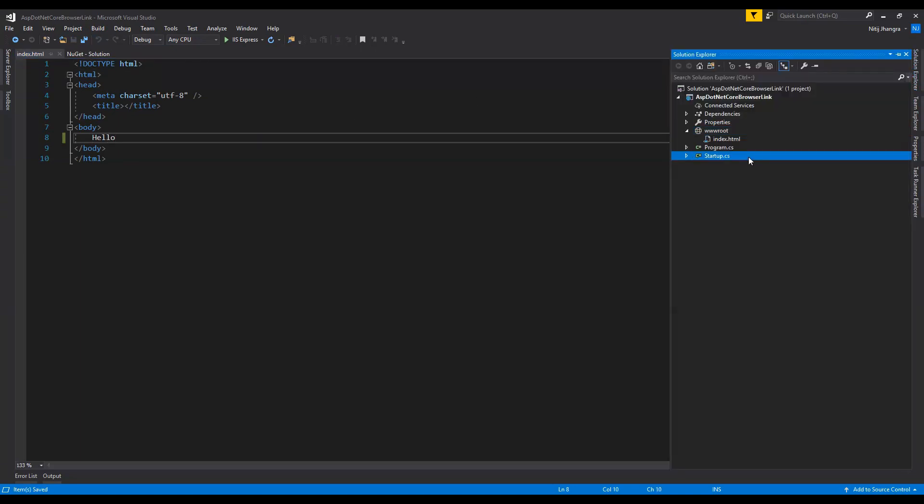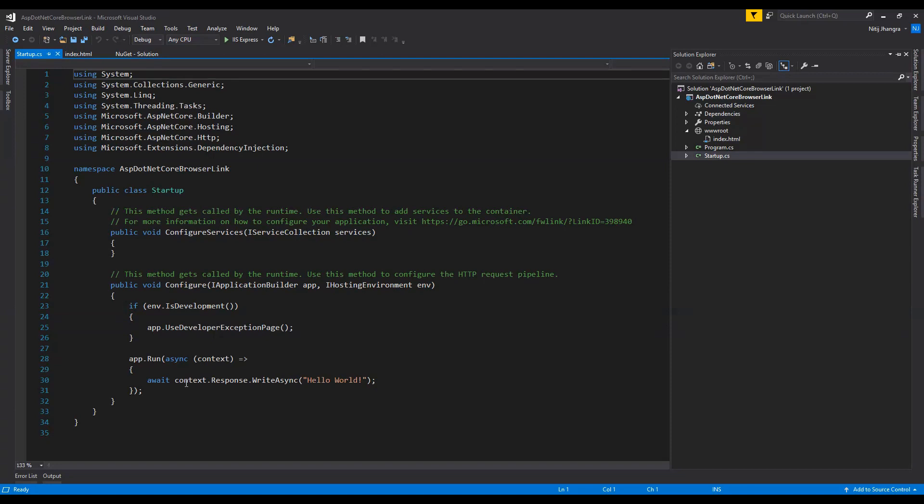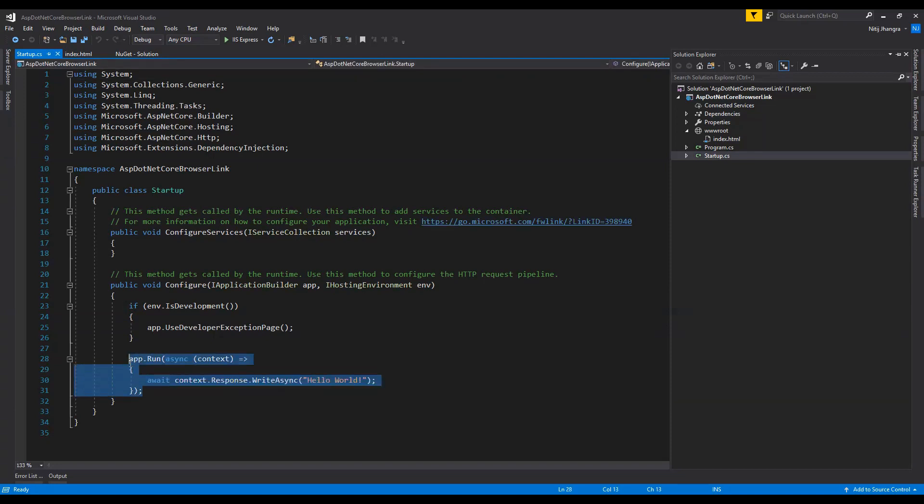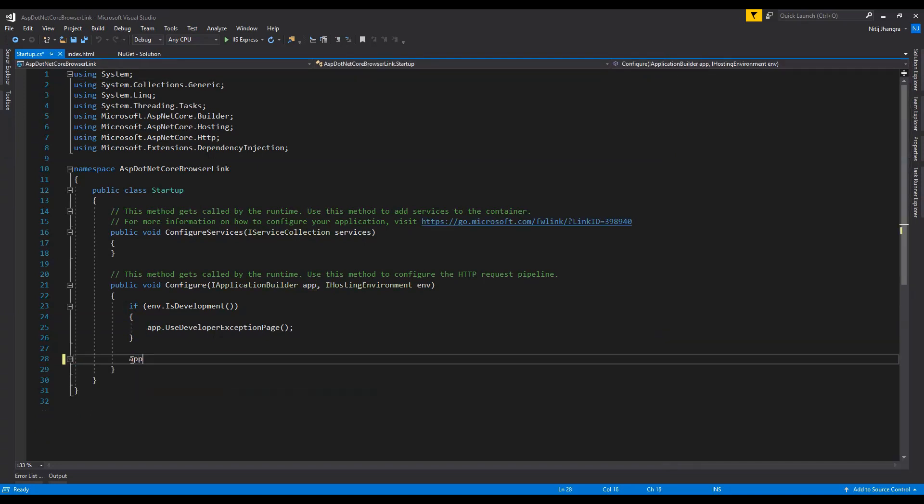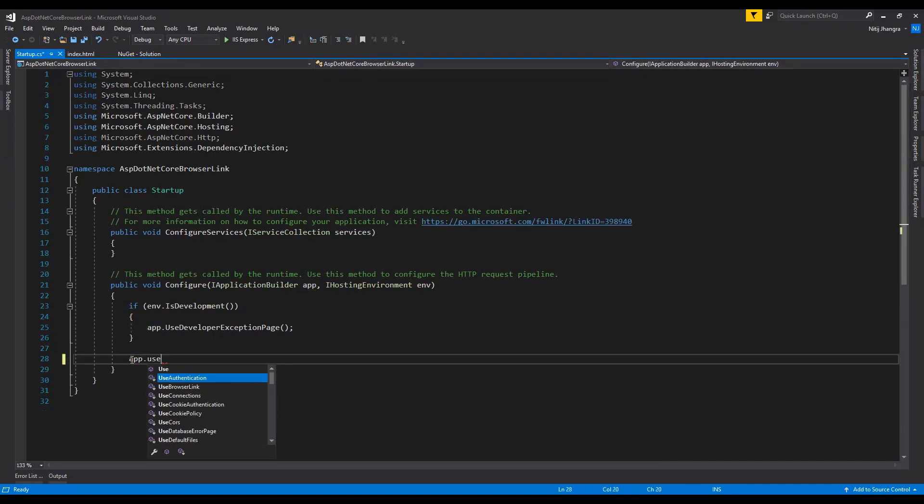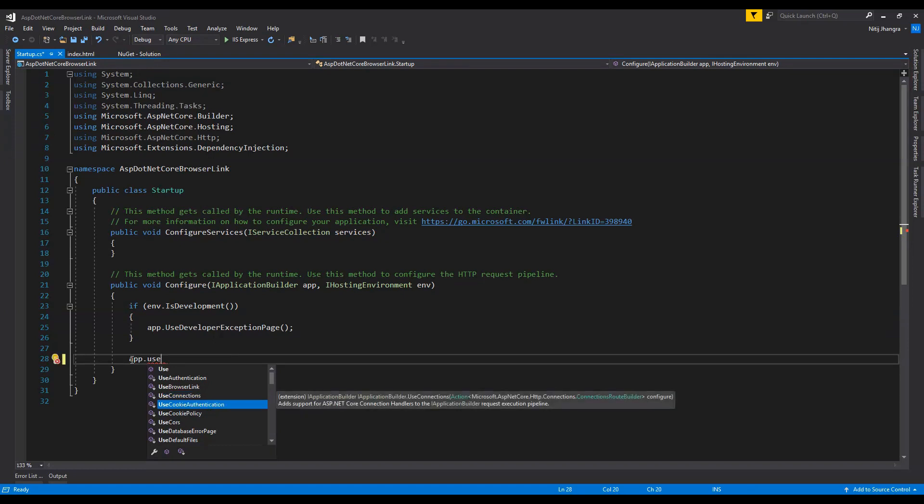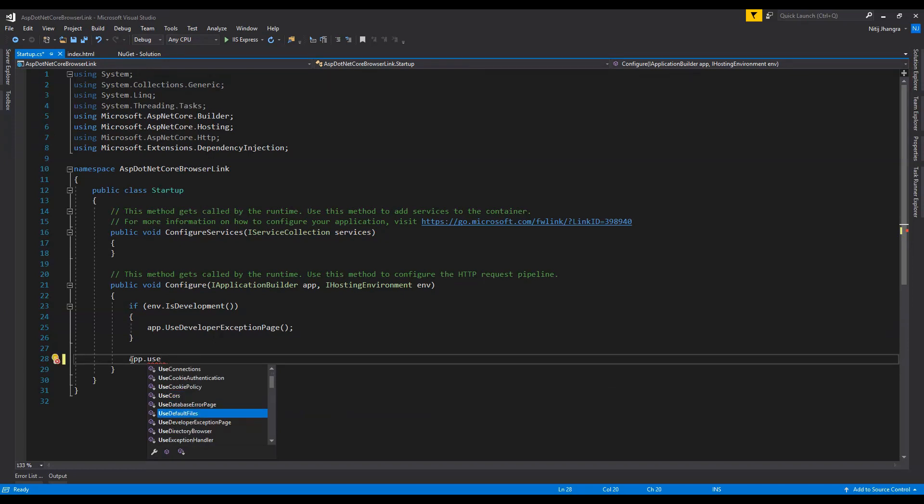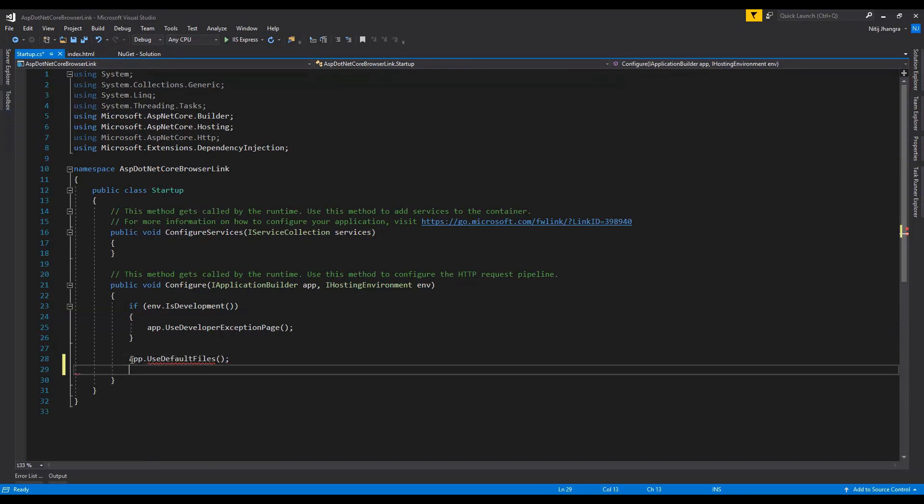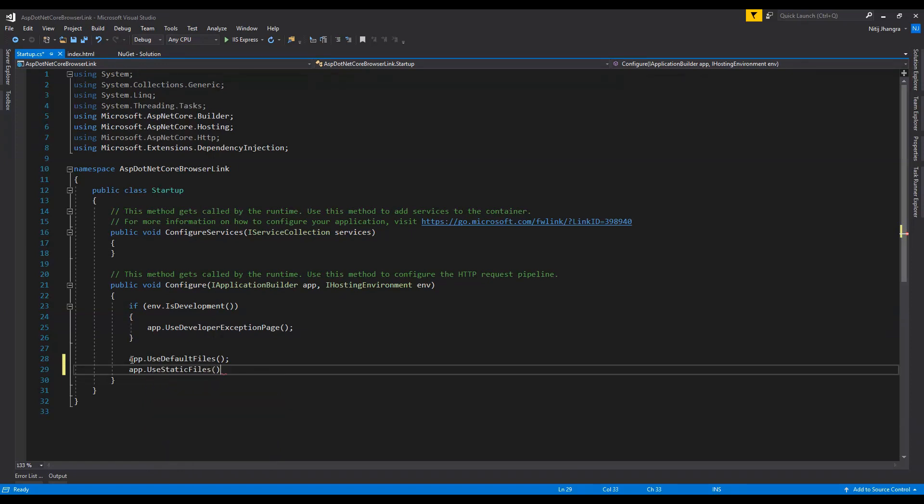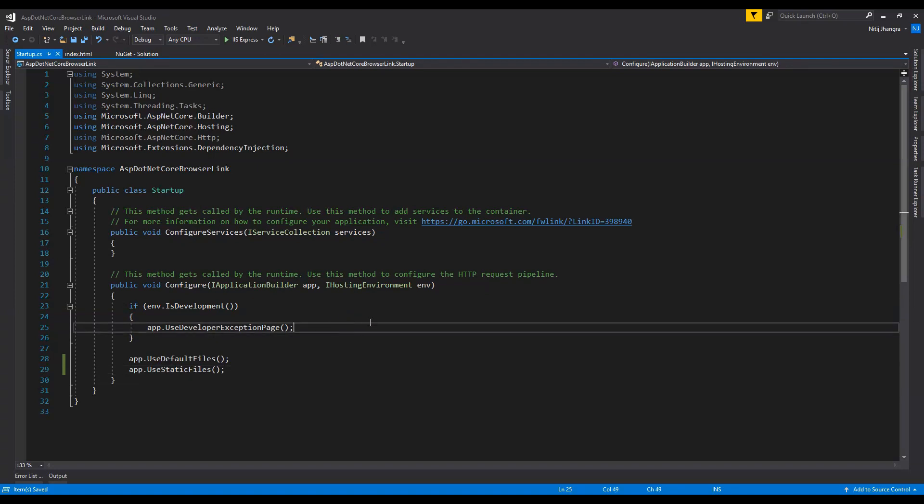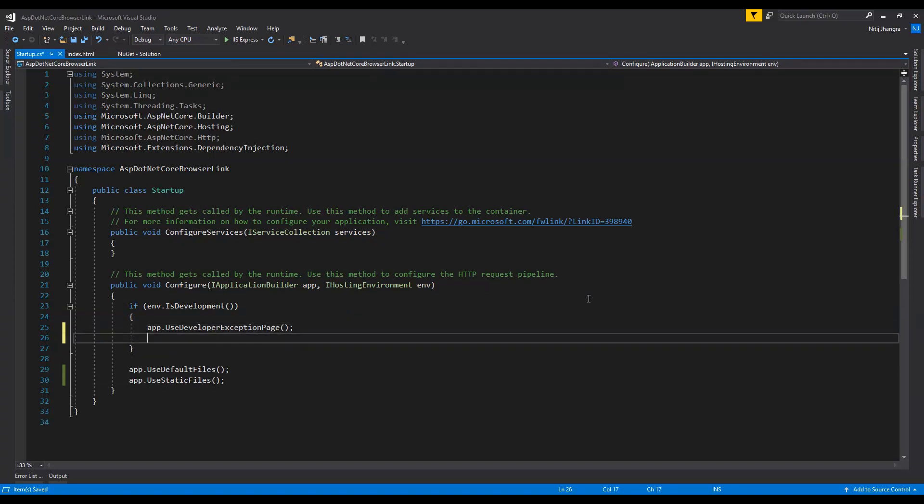Now in order for us to use this index.html in this default file, we need to make some changes to this startup.cs file and those changes are going to be app.UseDefaultFiles and then app.UseStaticFiles.